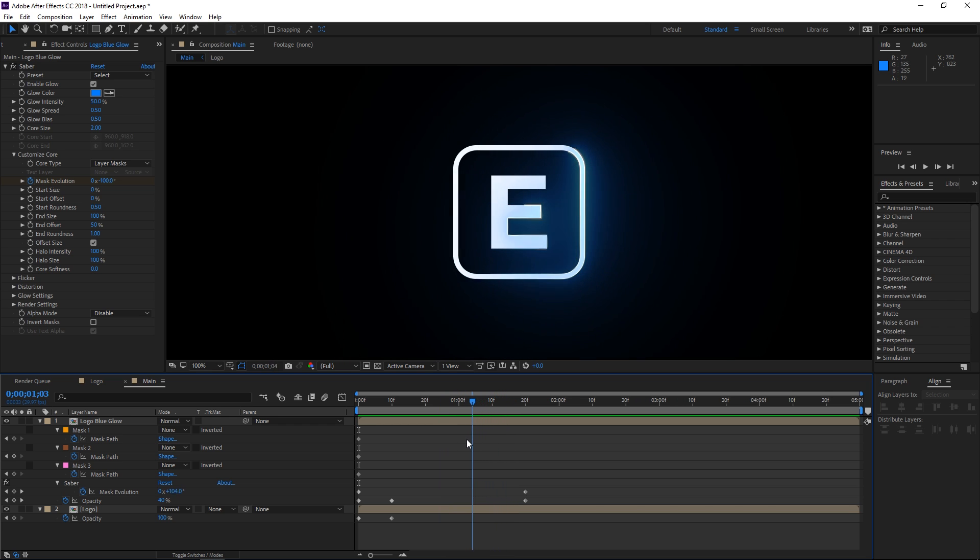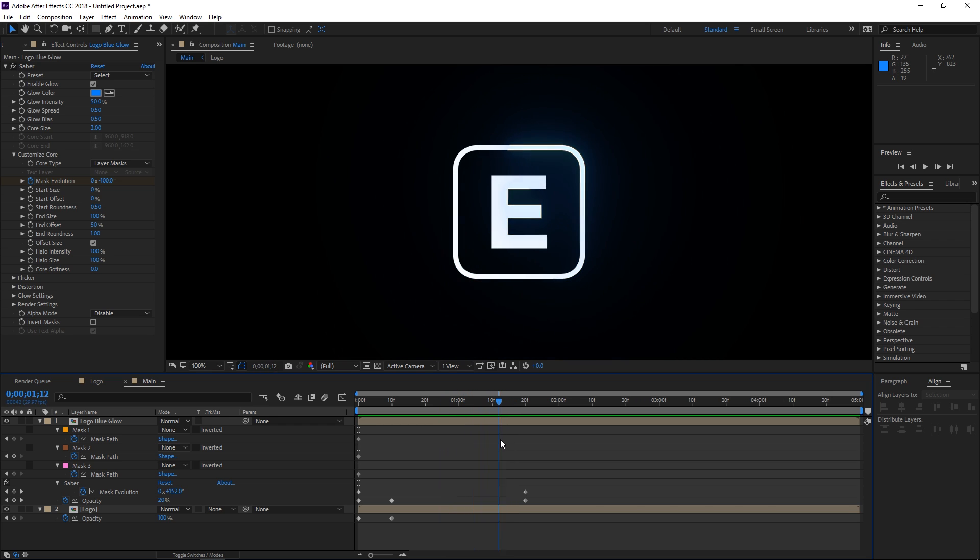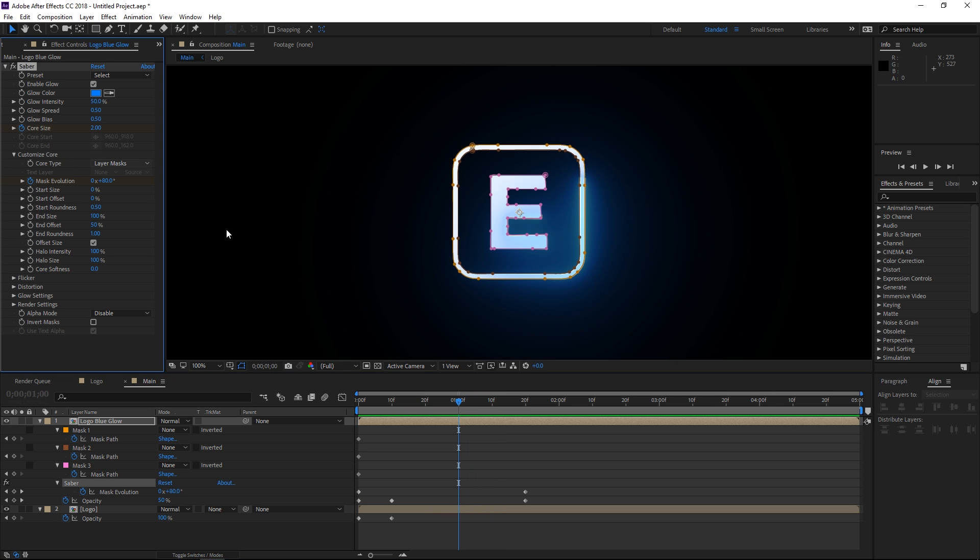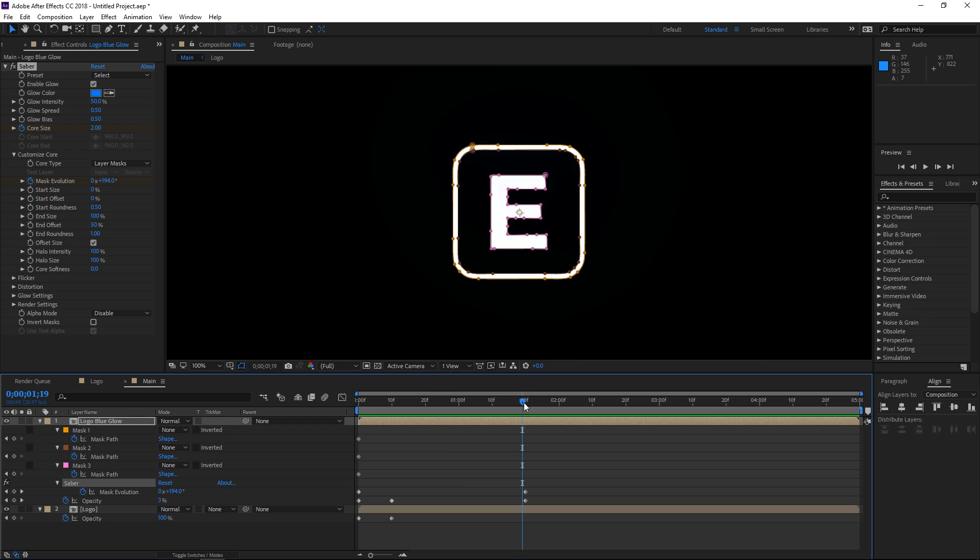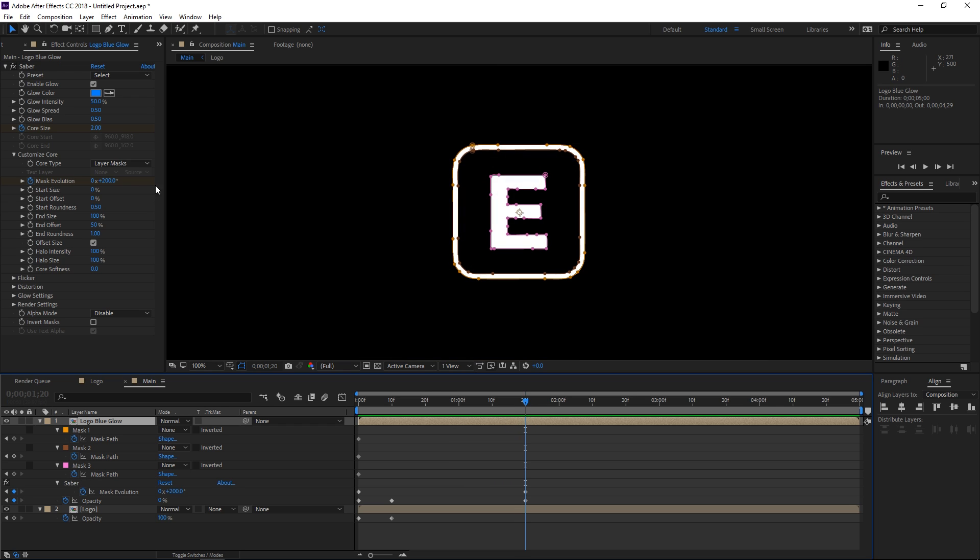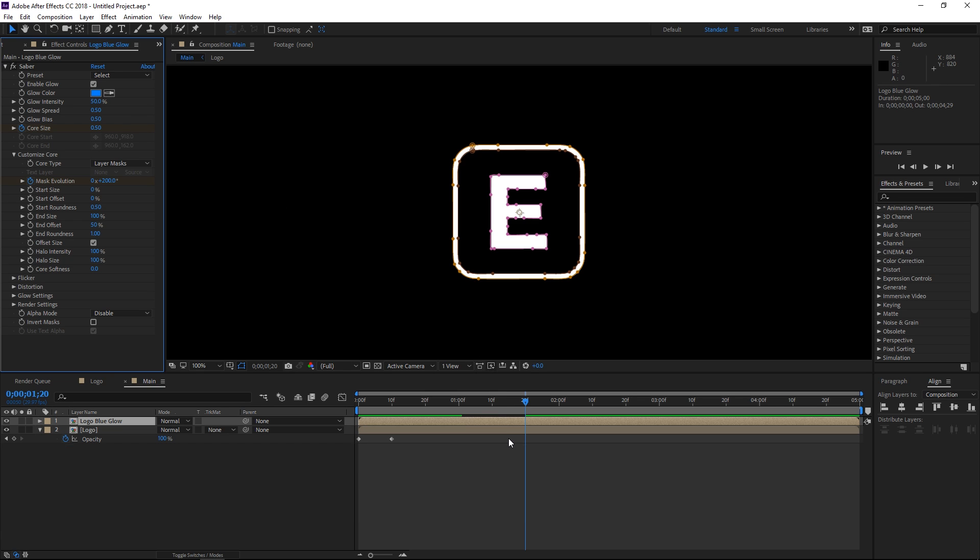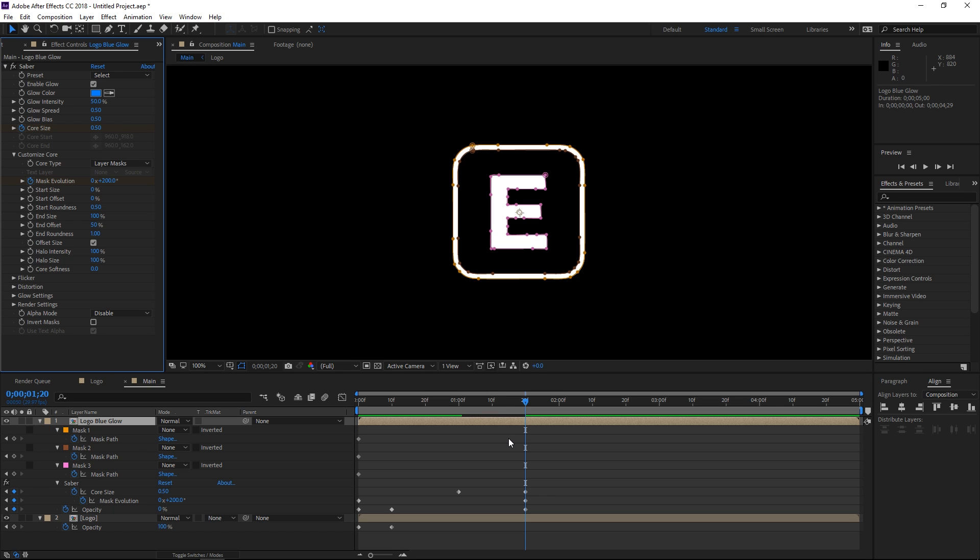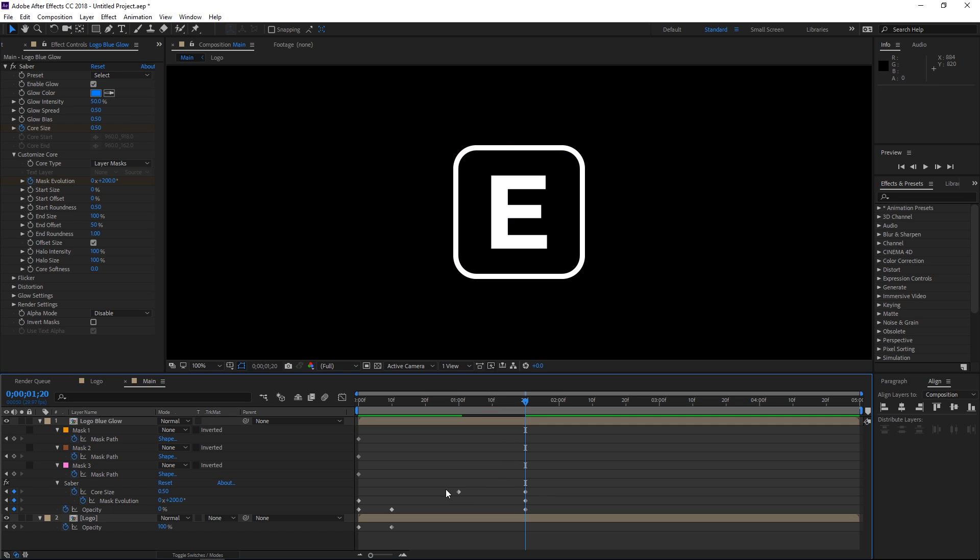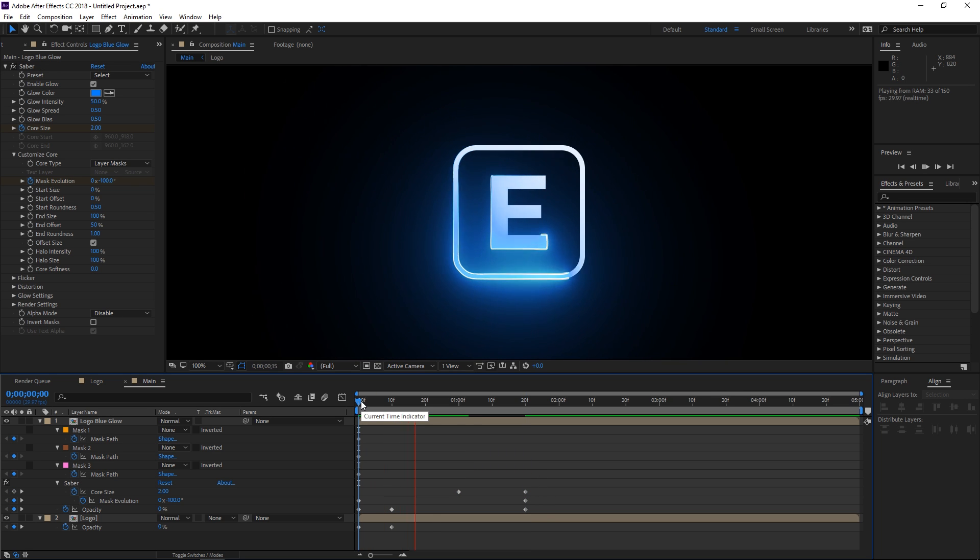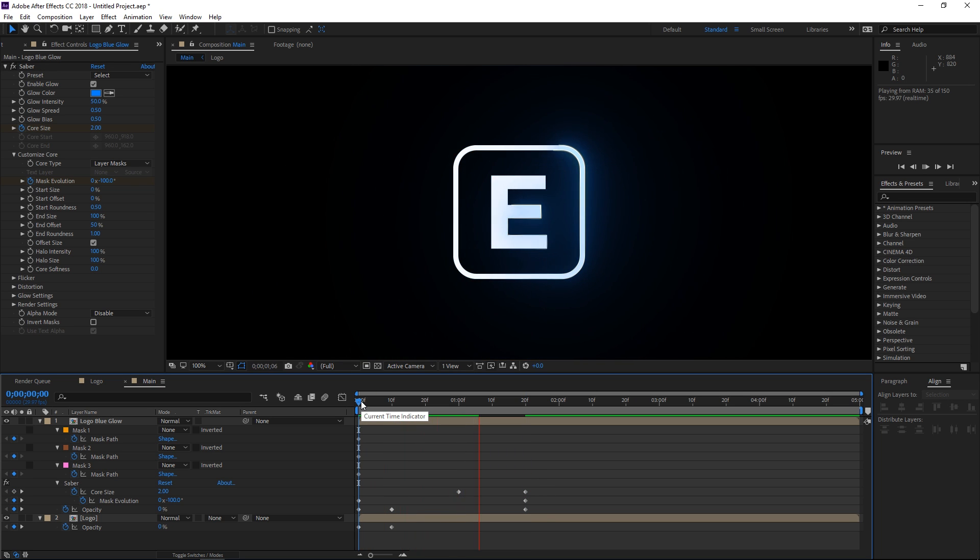The next step is going to be animating the core size. So we're going to set a keyframe right here at 1 second and then we're going to set another one right here by simply changing the value. Let's type in 0.5 and that's automatically created a keyframe. You can press U two more times and that's going to show the keyframes that we've just created.